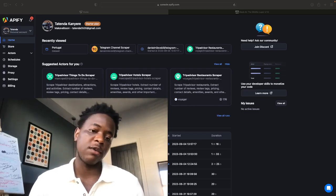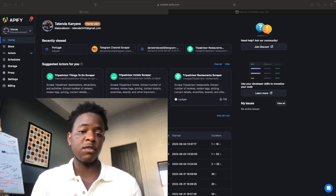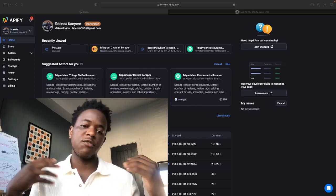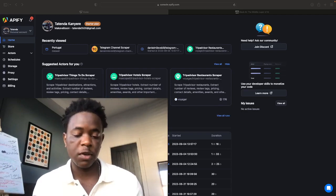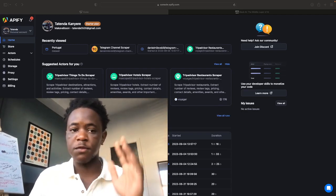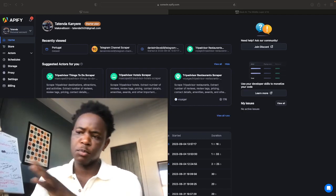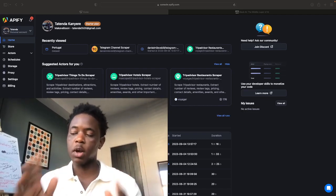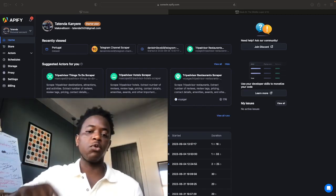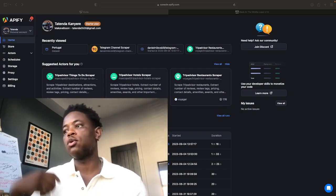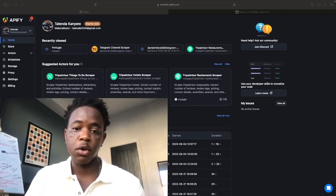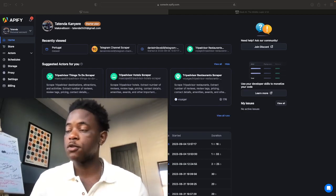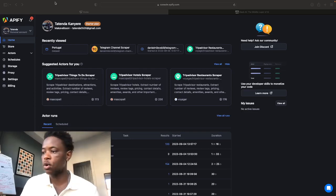So when you use Apify it gives you access to a ton of data that you otherwise would have to access via APIs or would have to pay a ton of money for. But using Apify you can scrape a ton of data in a bunch of different ways and it's not very expensive. I think the plan that I'm on is $50 a month. You can get a free plan by the way, but that $50 goes into your usage for running these scrapers.